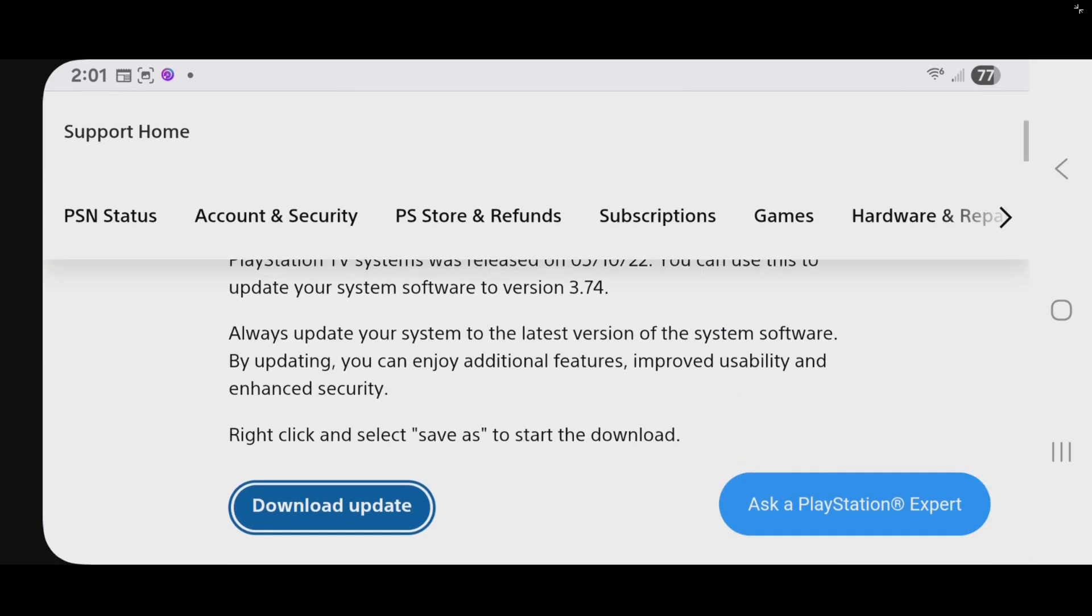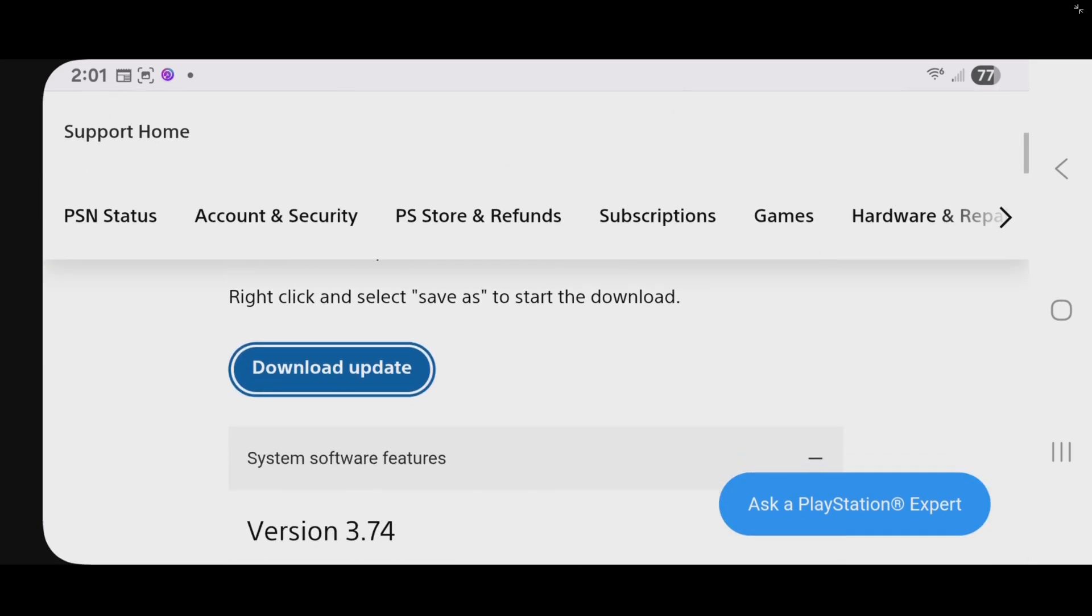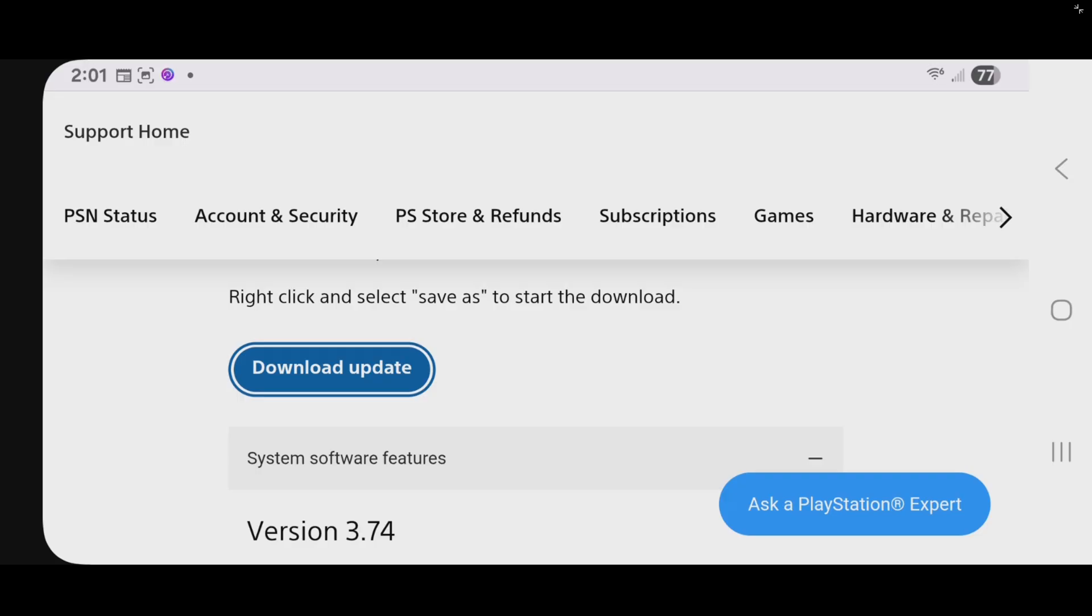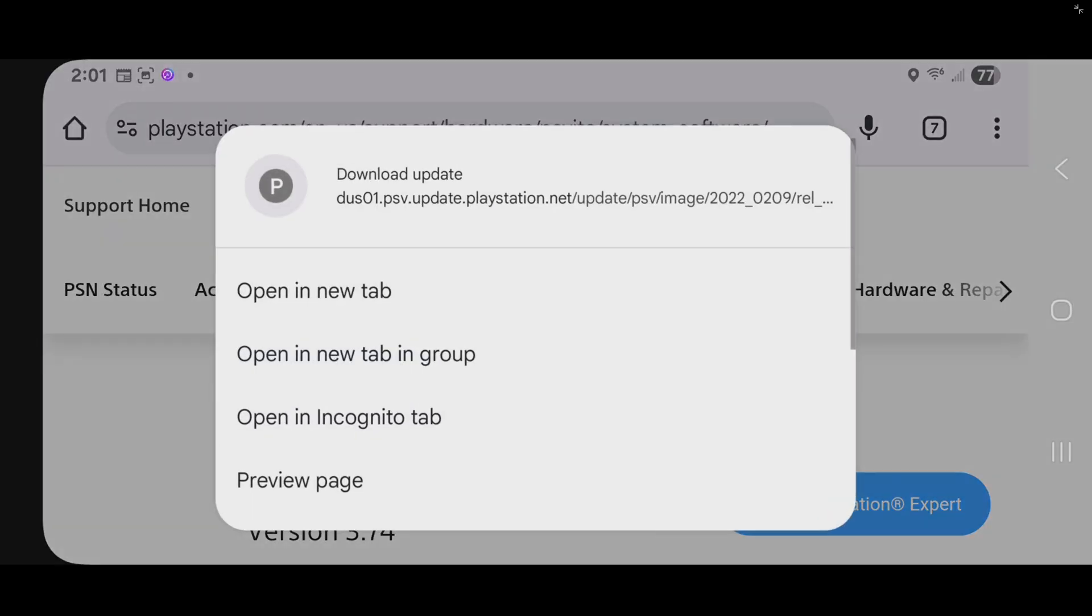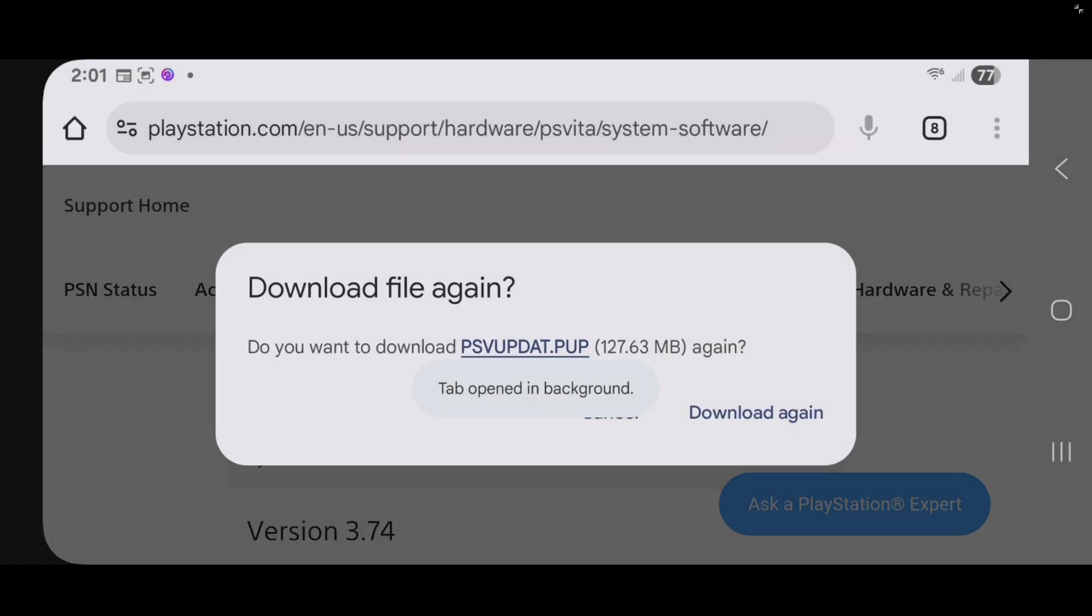And this will take you to PlayStation.com. Go ahead and scroll down until you see download update. Now, you will notice by tapping on it, your download will not start. What you want to do is press and hold on download update, and then open in new tab.